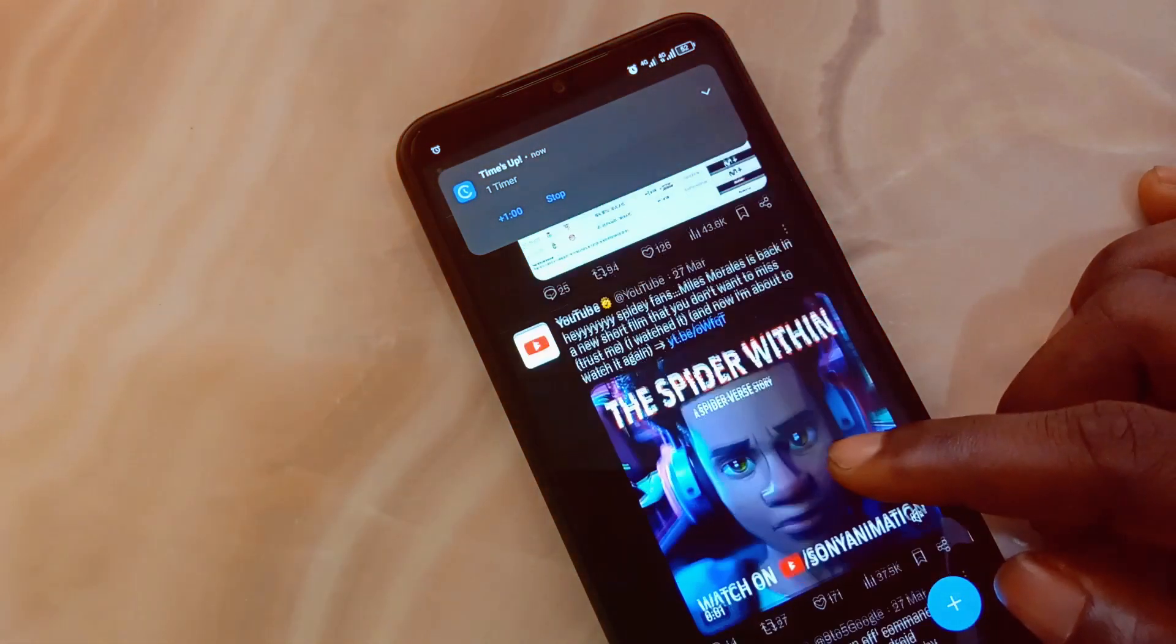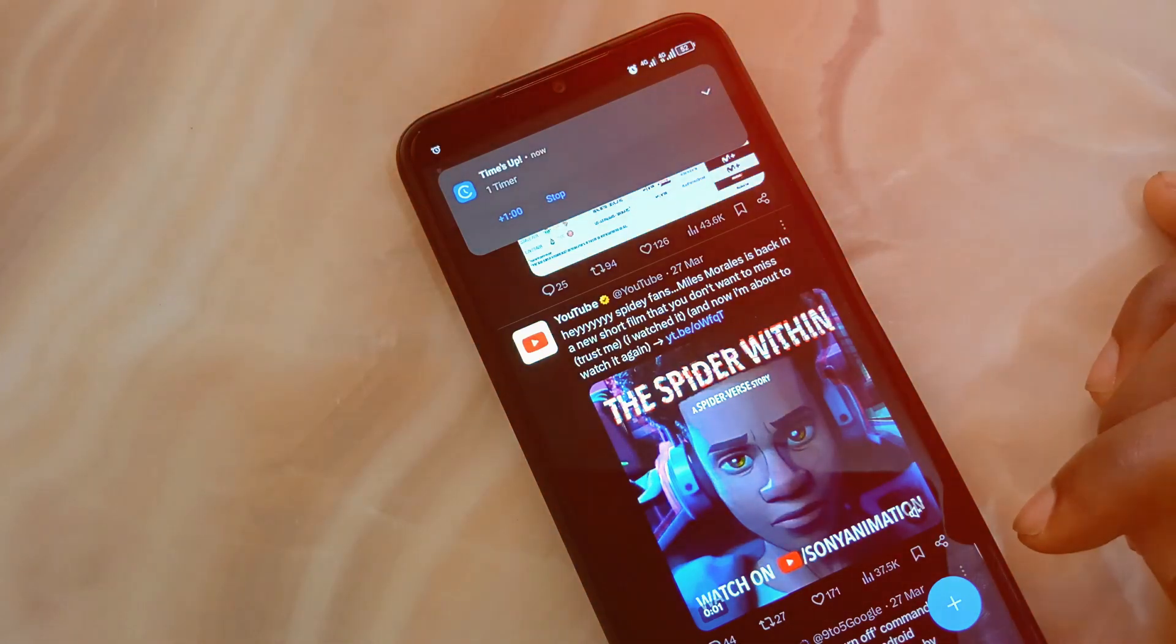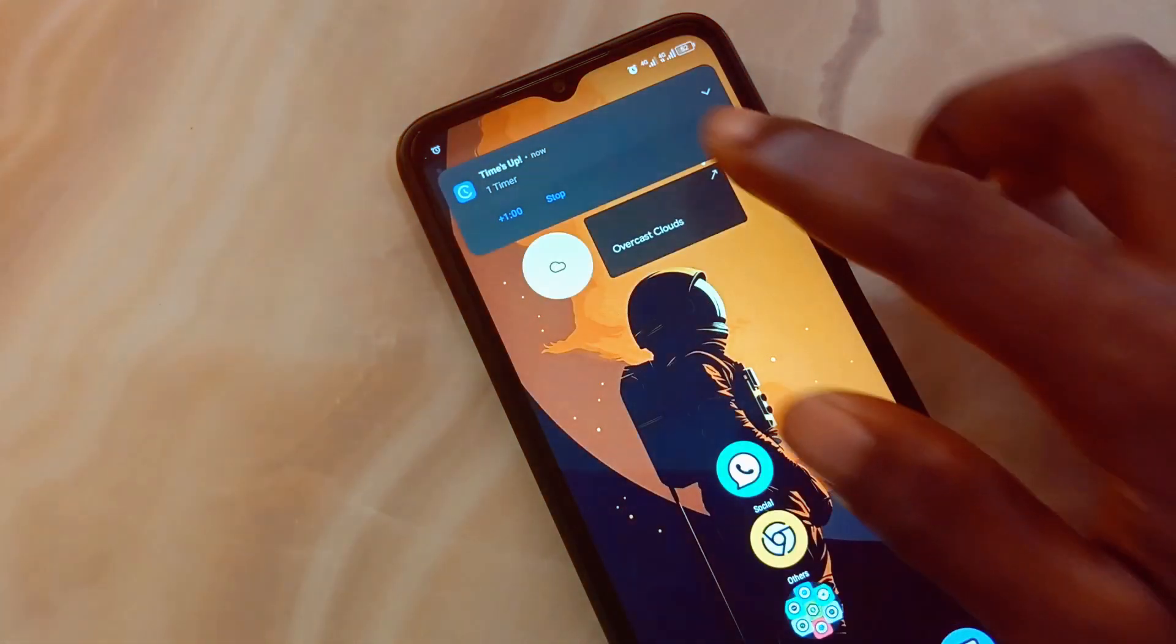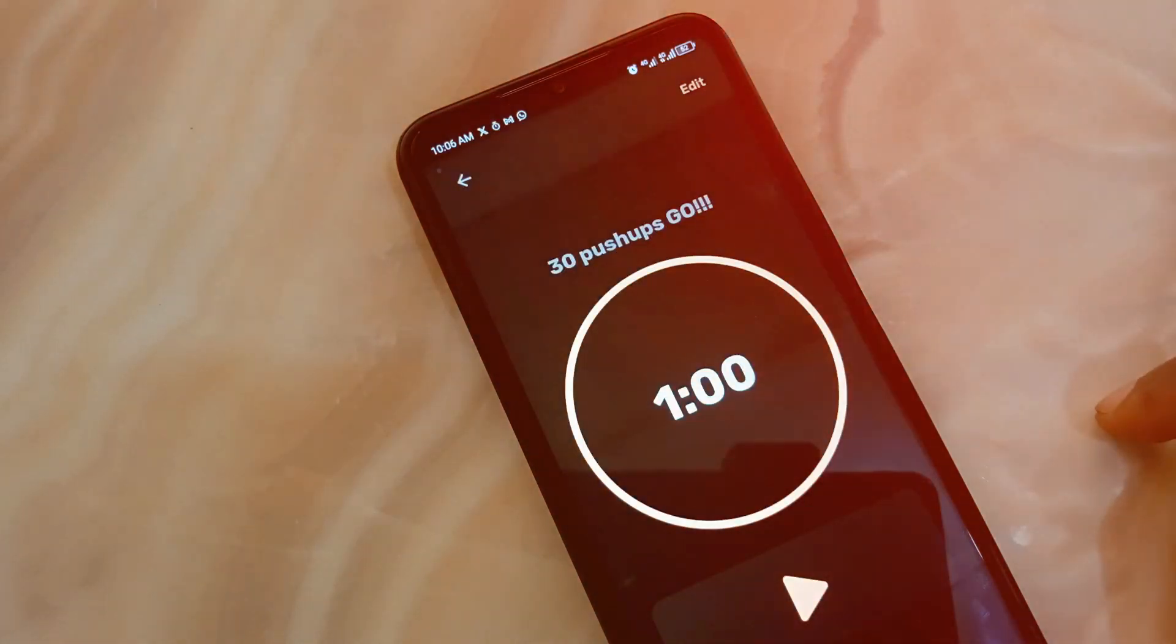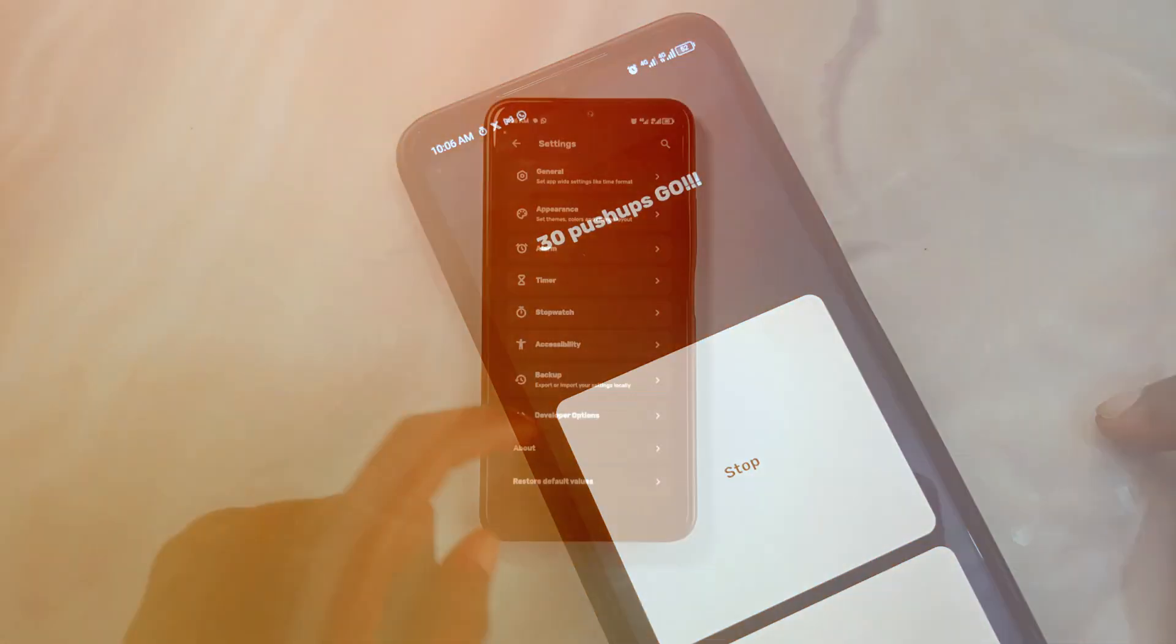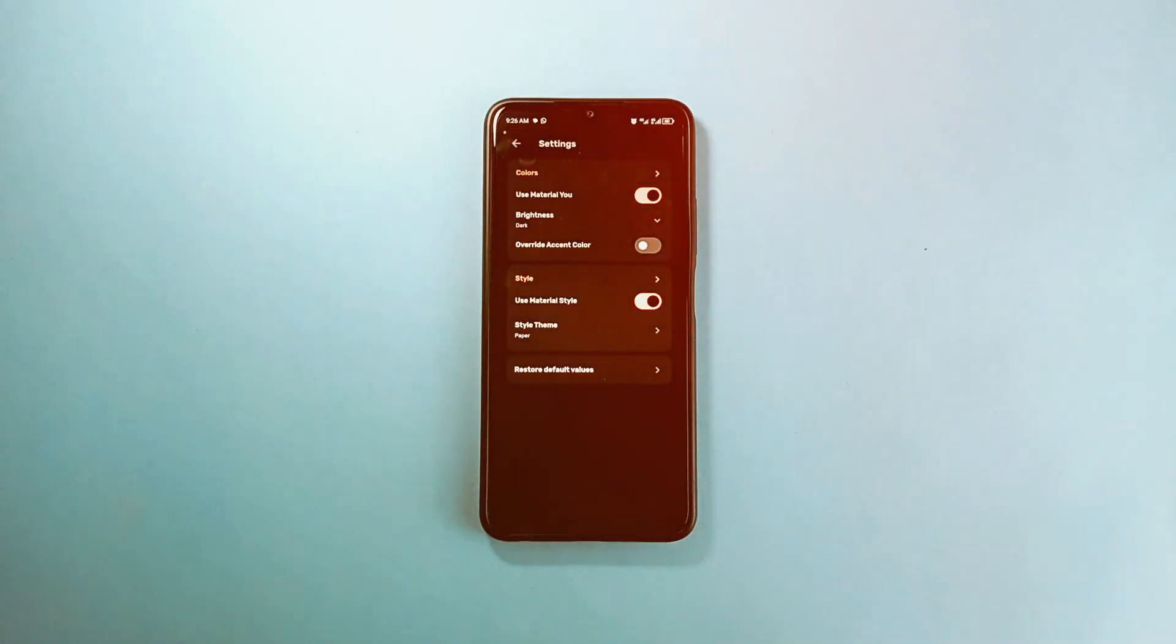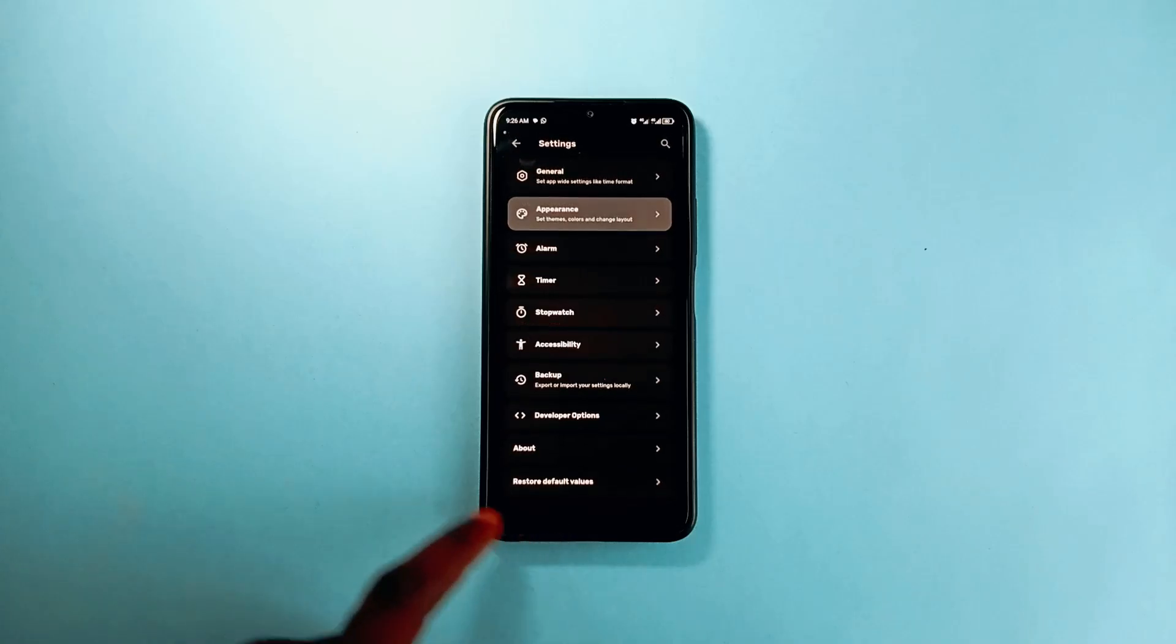The UI of this application is super fantastic and it also gives you more customization options in the settings. So definitely try out this application called Chrono.